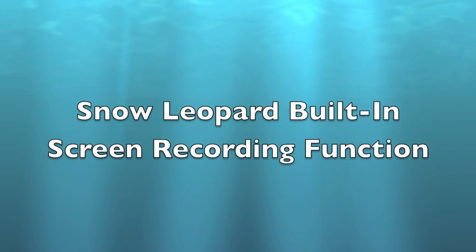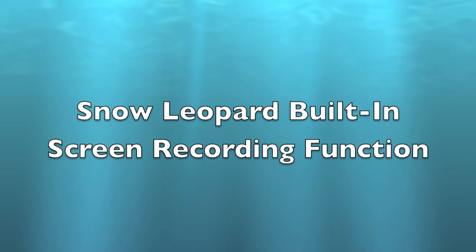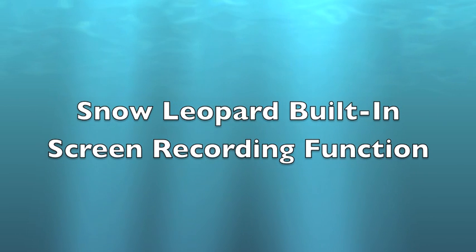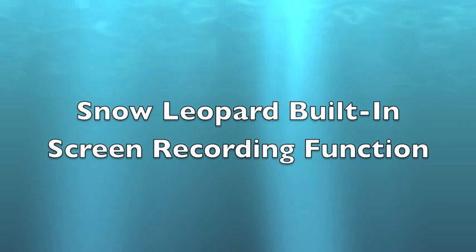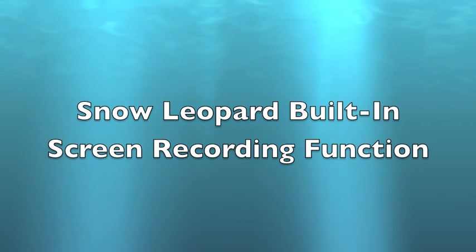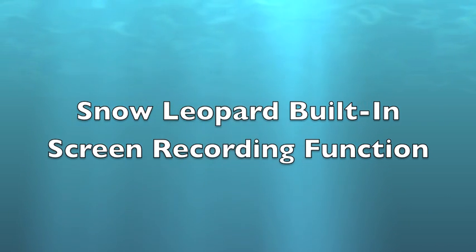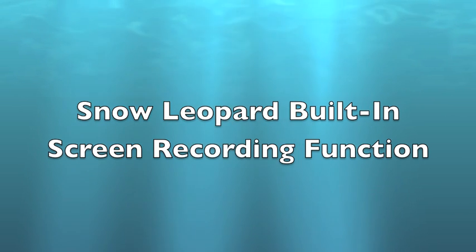Hi guys, you know what it's like. You're wanting to demonstrate how to do something using a certain type of software. You want to make a YouTube video. The only thing is you need screen recording software.